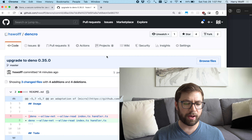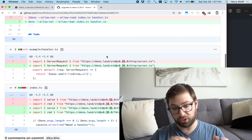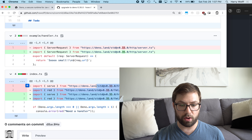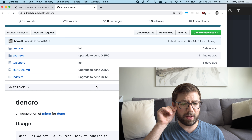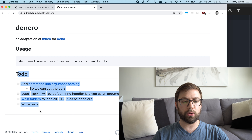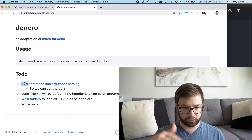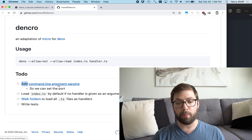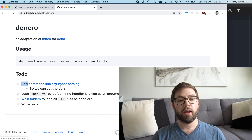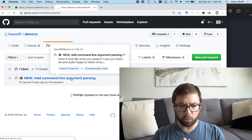The first thing we're going to do together is add some nice command-line argument parsing. This is the repo on GitHub. Just before recording this video I actually upgraded Deno to 0.35, because Deno is quickly releasing versions as they try to get towards 1.0. Luckily the only big change was just updating the URLs of my dependencies. This is the Den Crow repo — an adaptation of micro for Deno — and I have a to-do list of things I'm hoping to program with you.